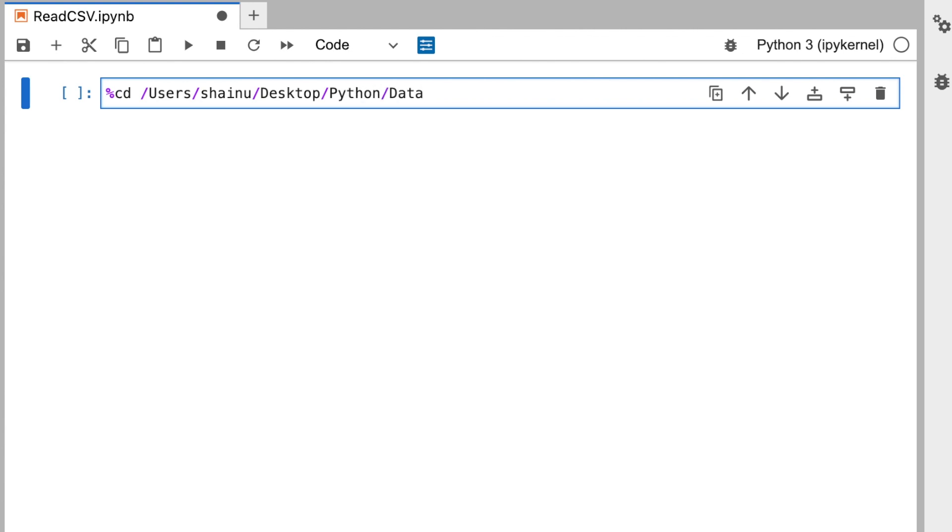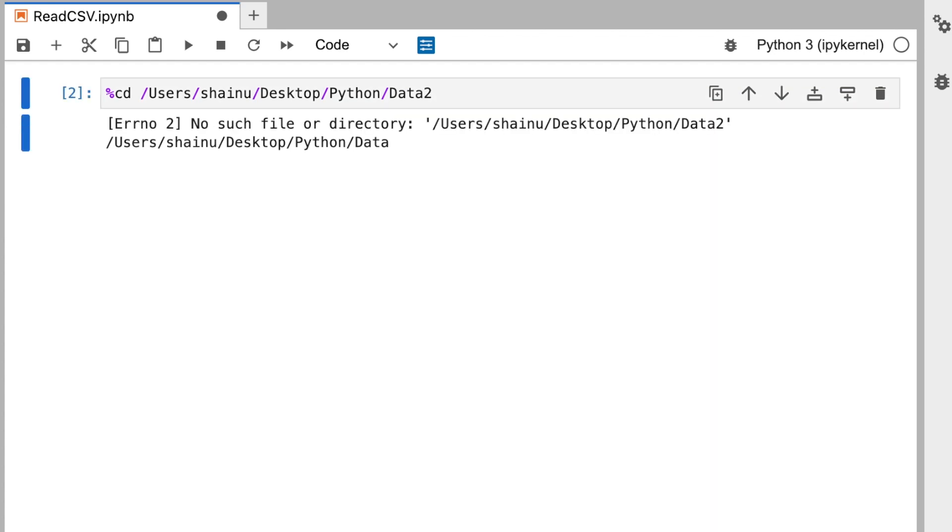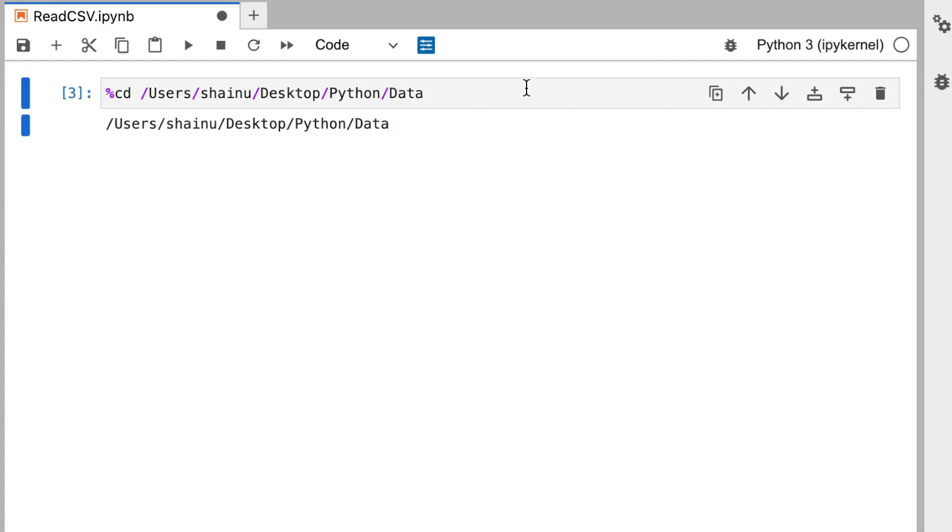And we'll run this cell by doing shift and enter. And you can see this now is looking at the correct folder. If we were to look at a wrong folder it would actually tell you no such file or directory exists. So we call the correct directory.